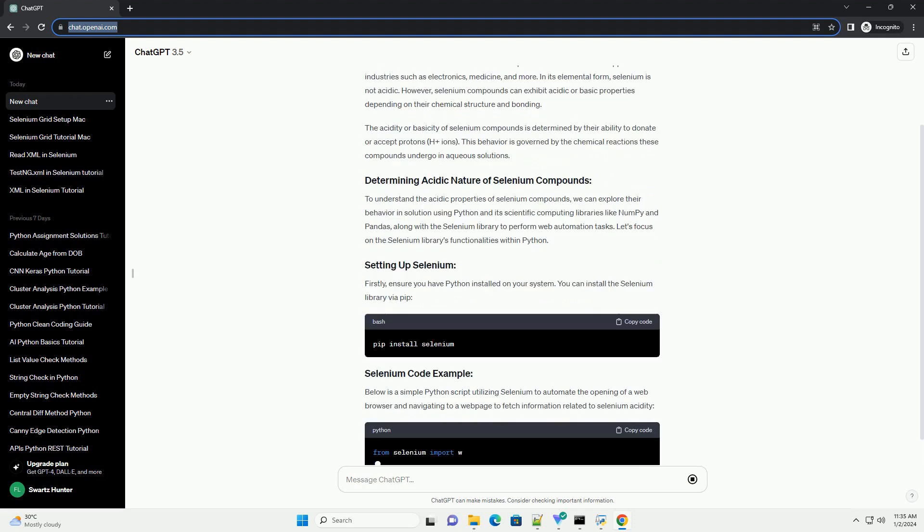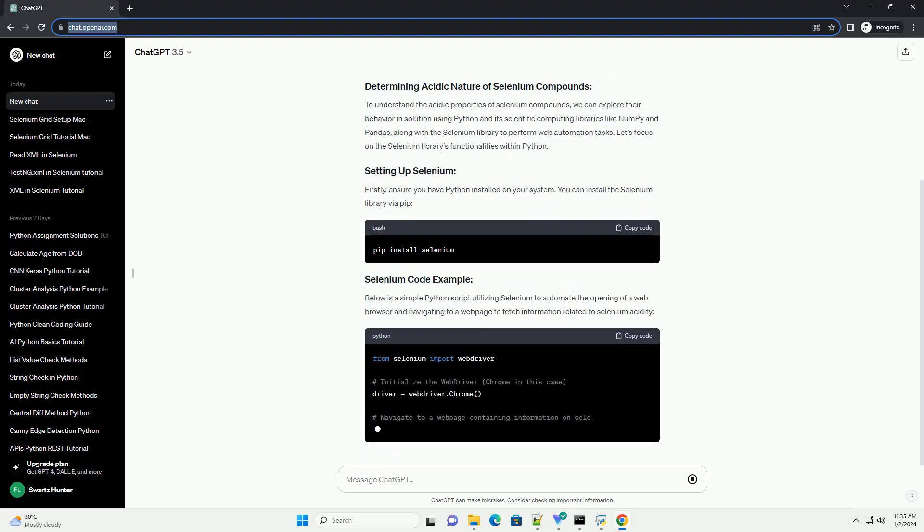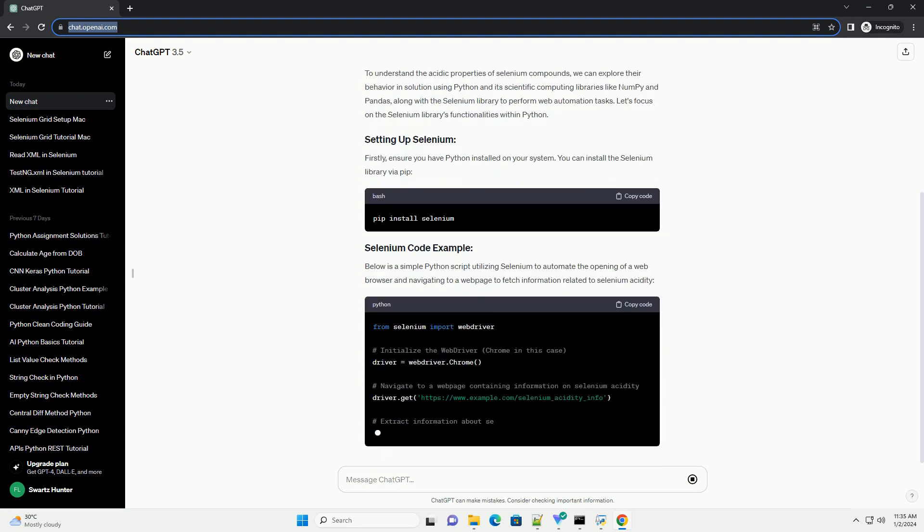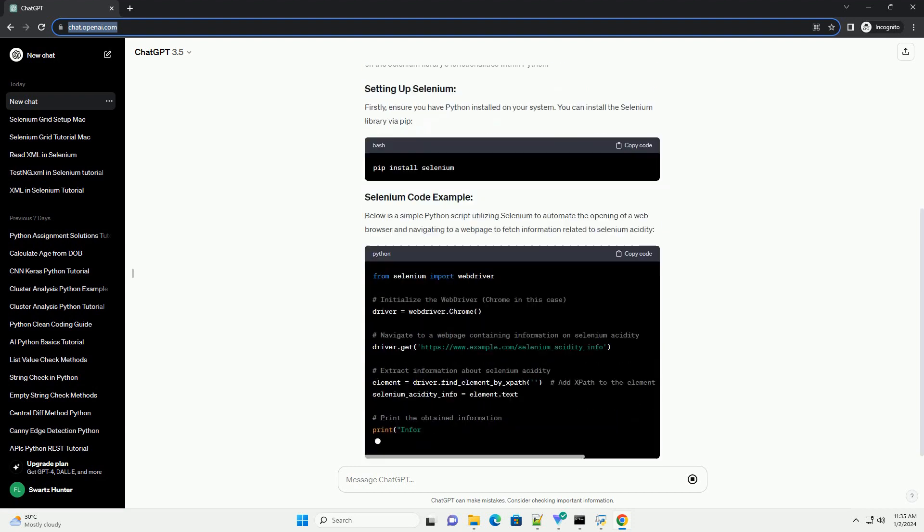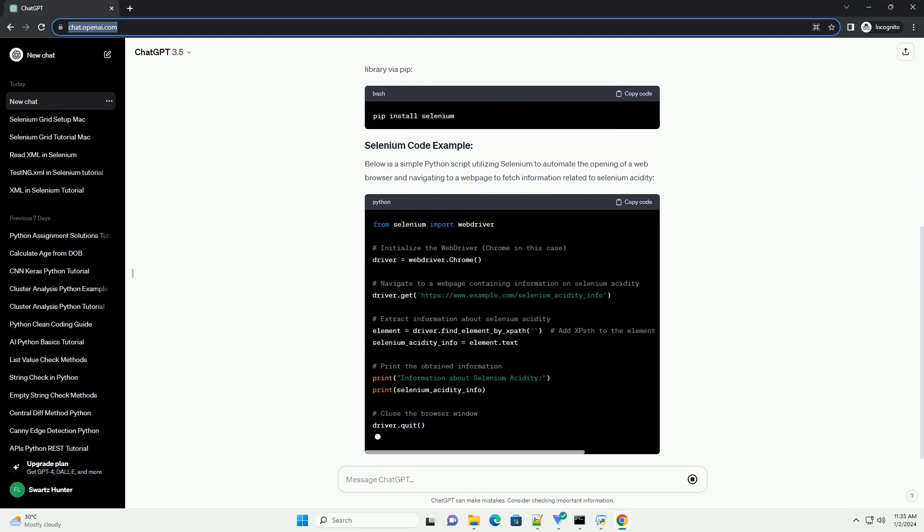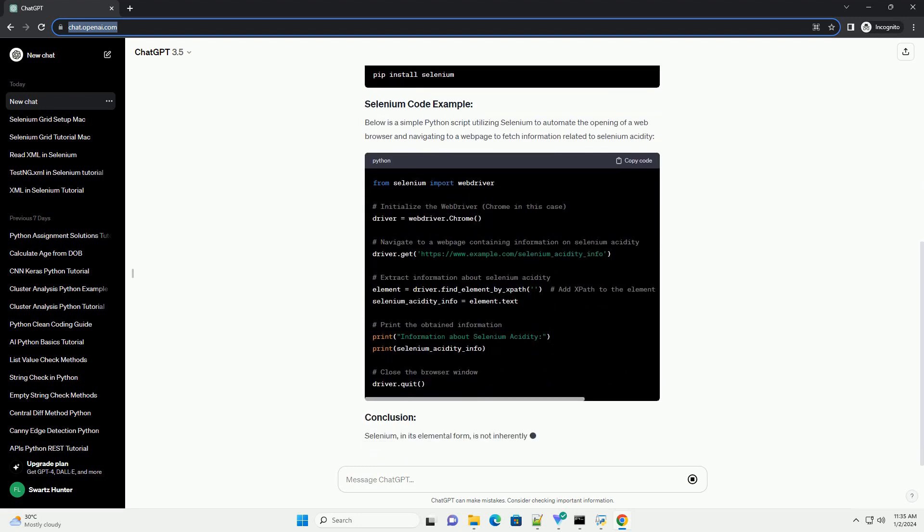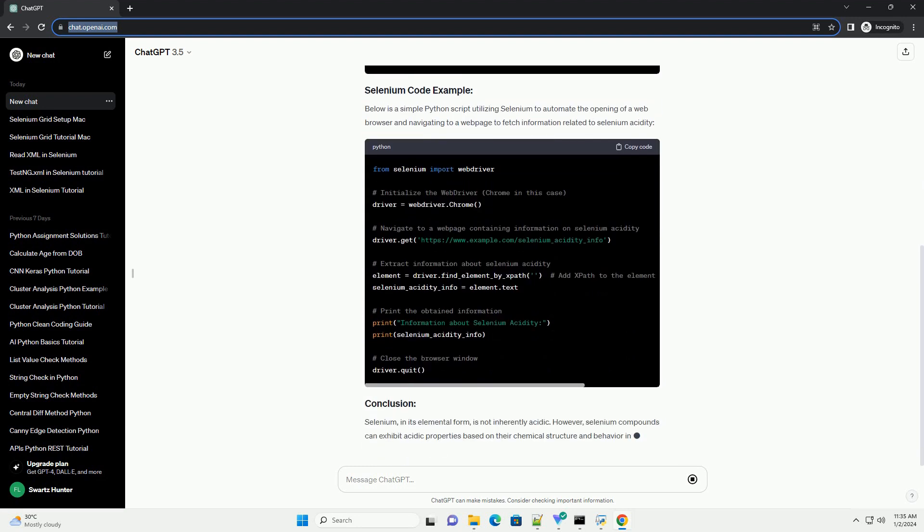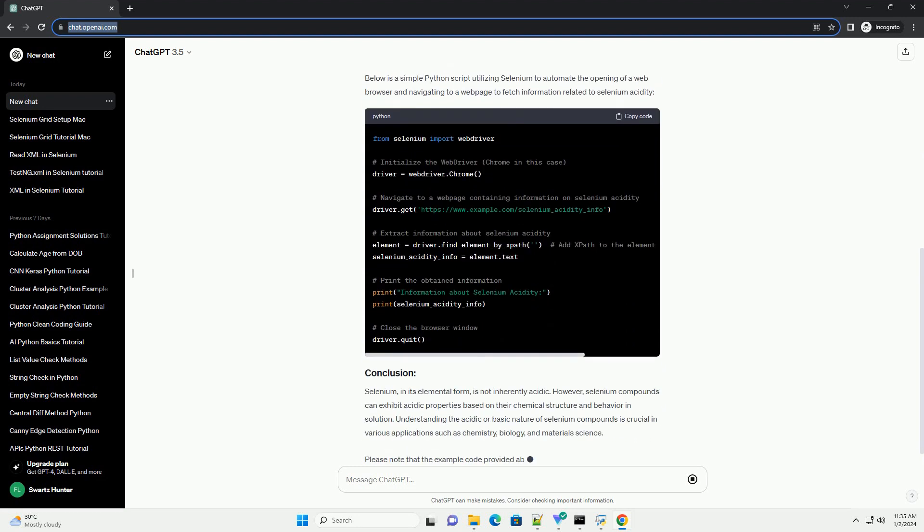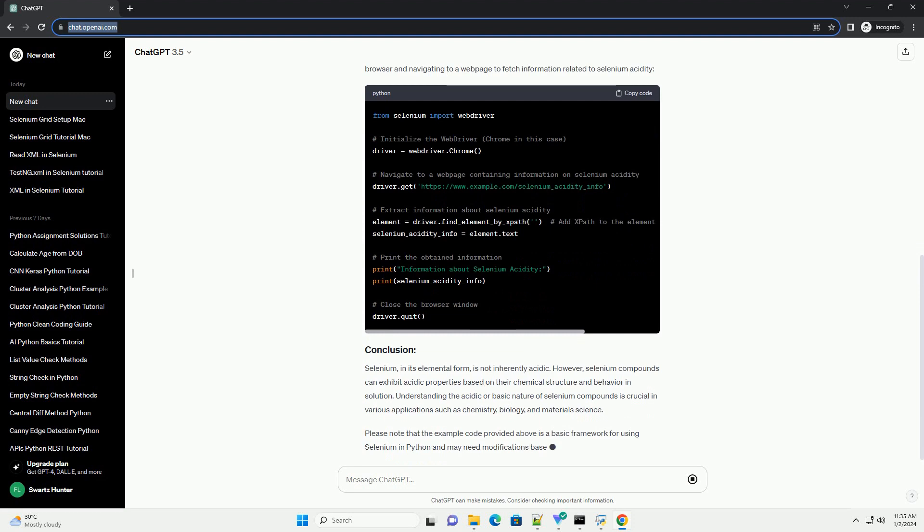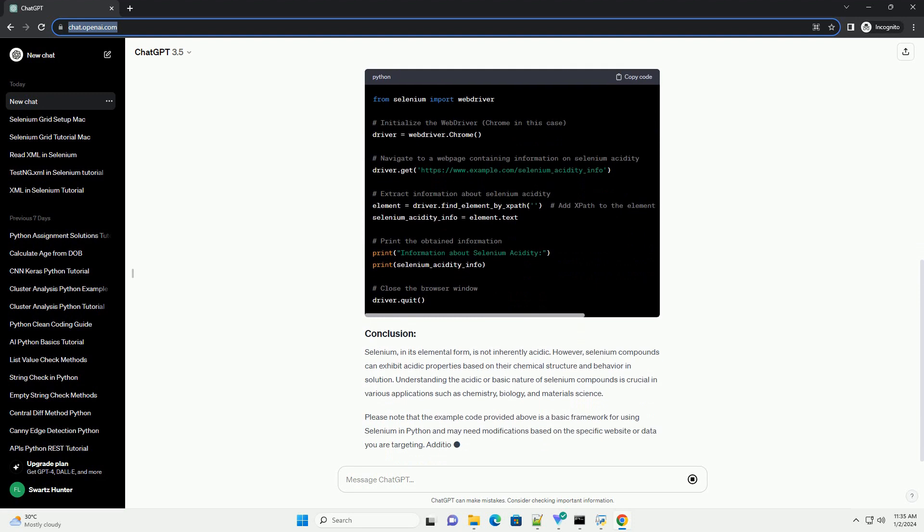In its elemental form, selenium is not acidic. However, selenium compounds can exhibit acidic or basic properties depending on their chemical structure and bonding.